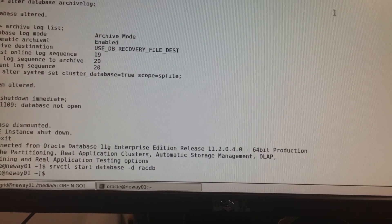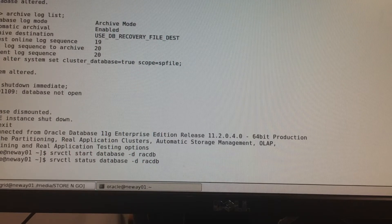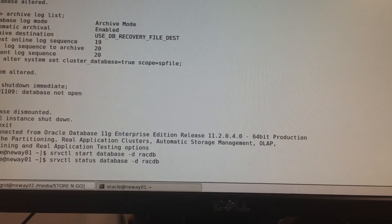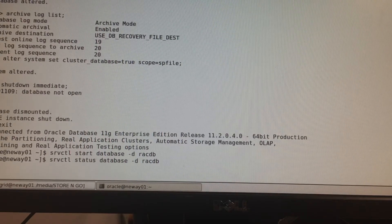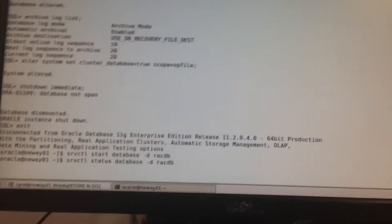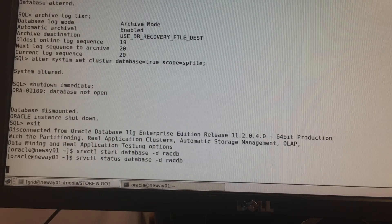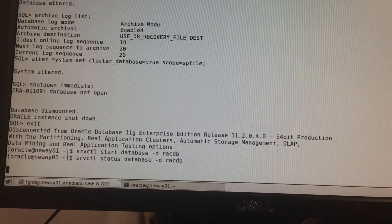Now that our database has started, let's check the status to see if it has truly started across all the nodes. We do srvctl status database to check. It may be a little slow — we can open a new tab while we wait.